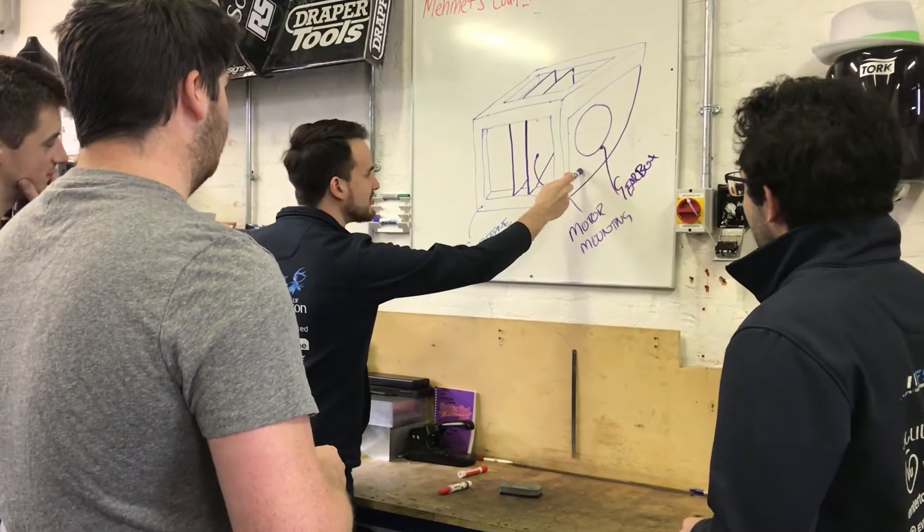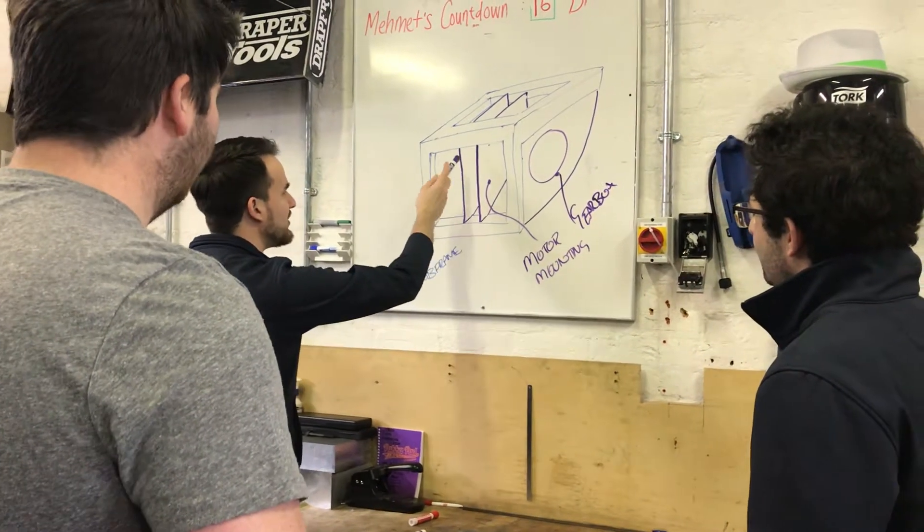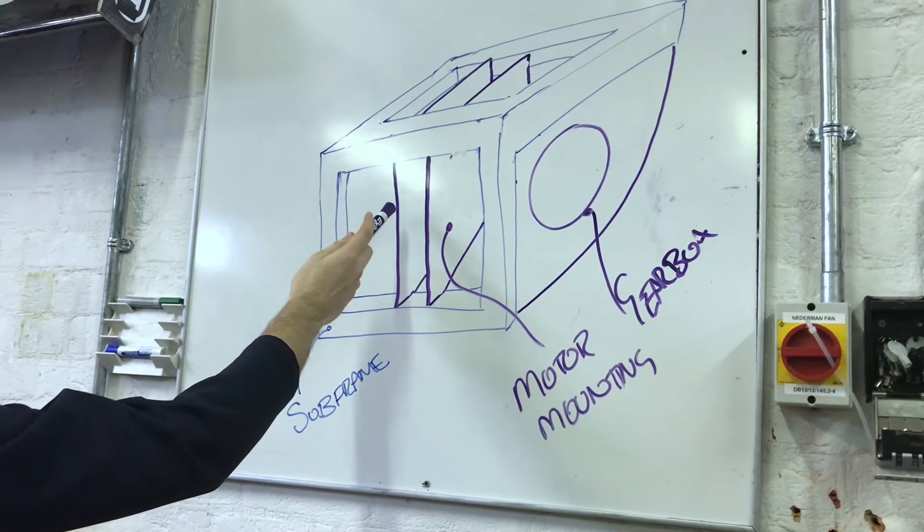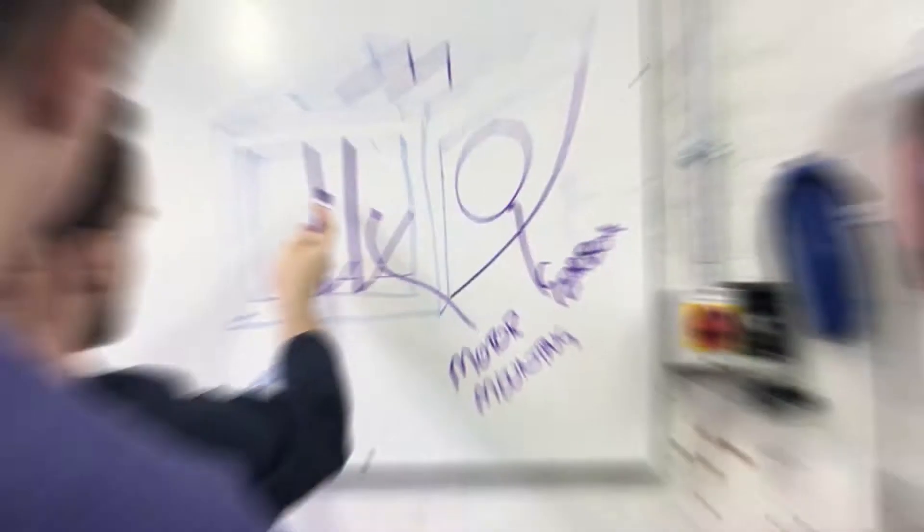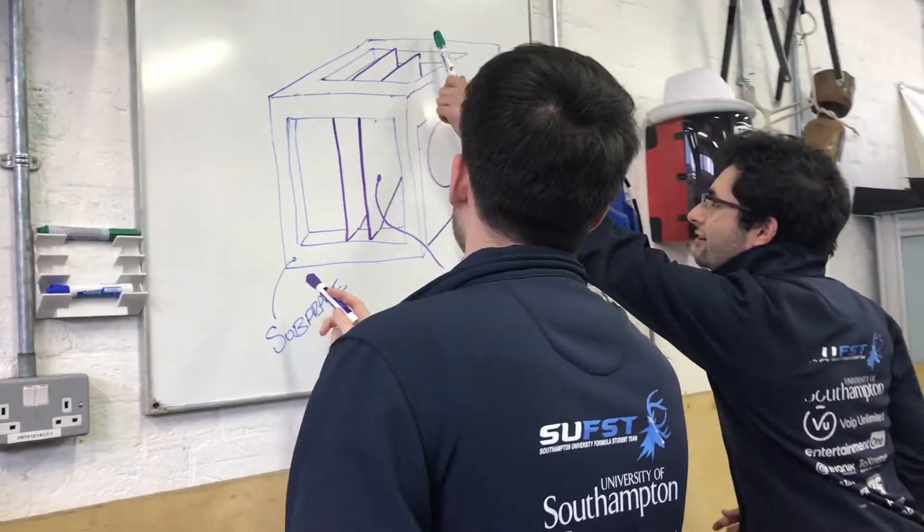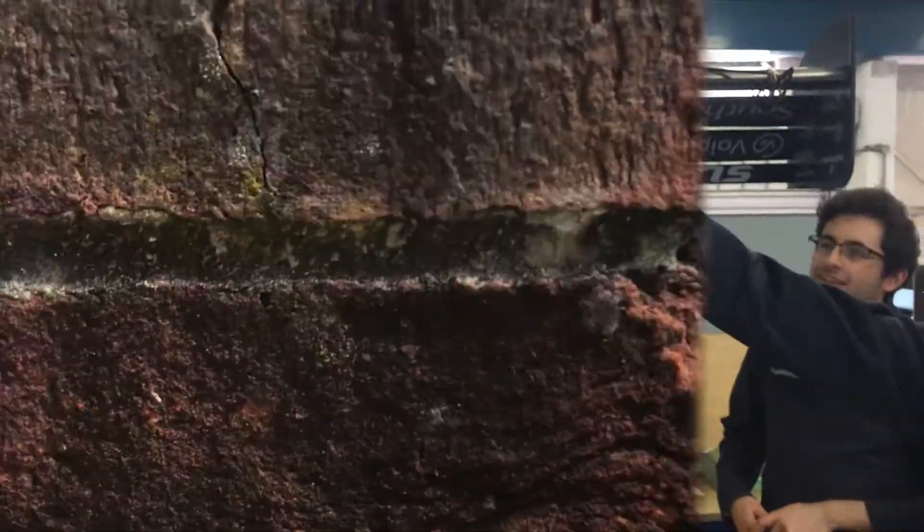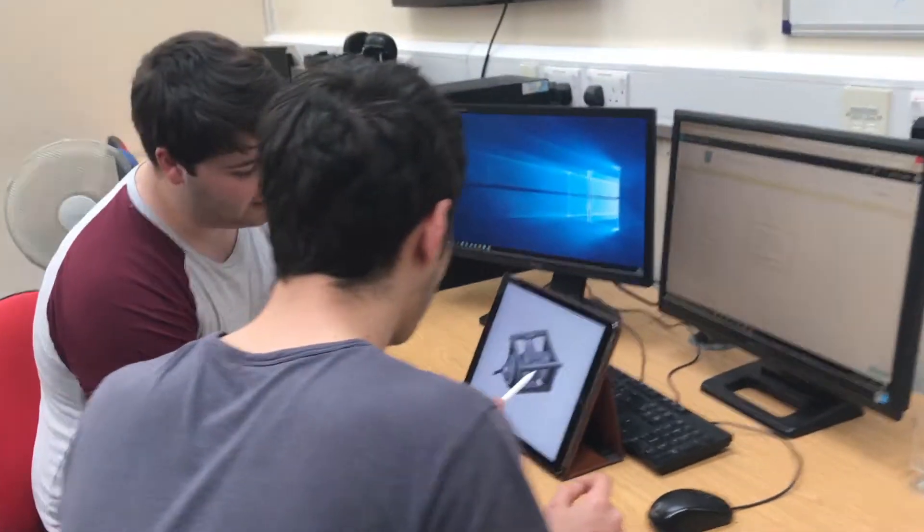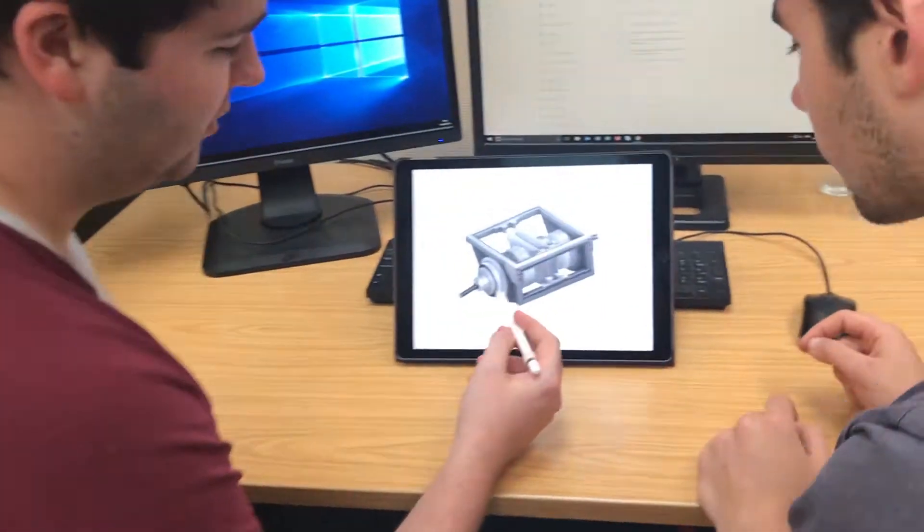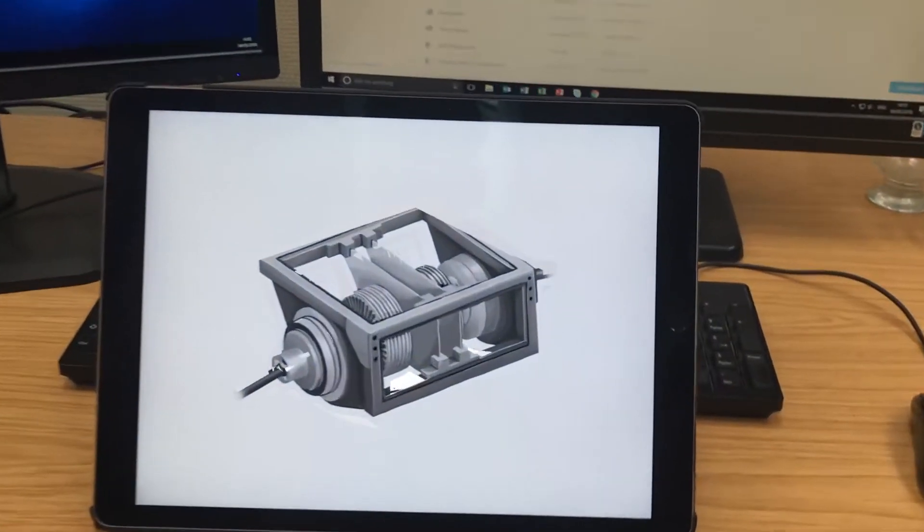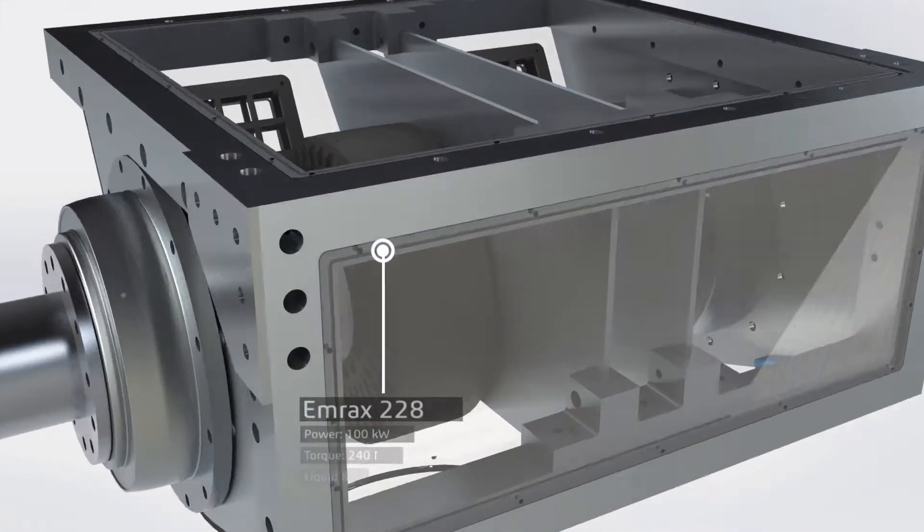One of the first challenges was to identify the best solution to mount the motors and the gearbox assembly. Various ideas were discussed during initial concept meetings, however the best solution was to design a detachable rear subframe that would house the motors and the gearboxes whilst providing necessary weather protection.